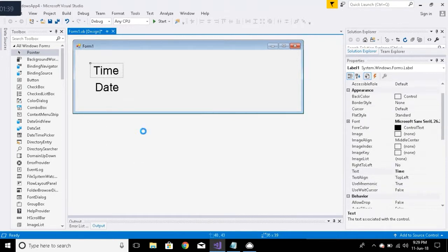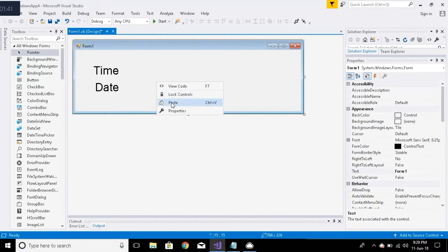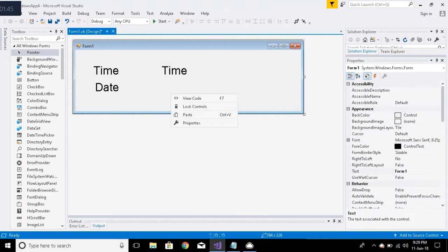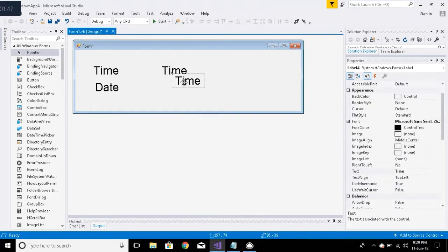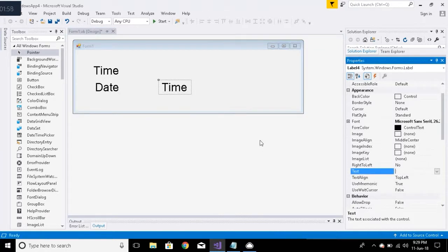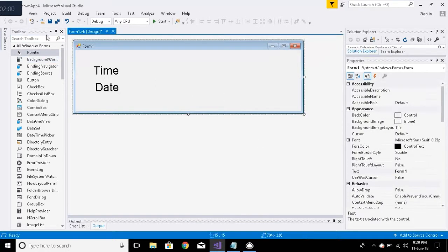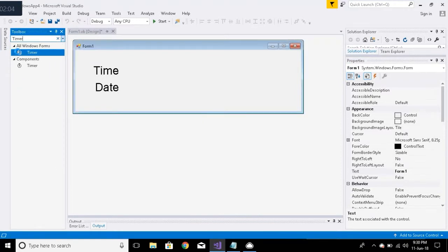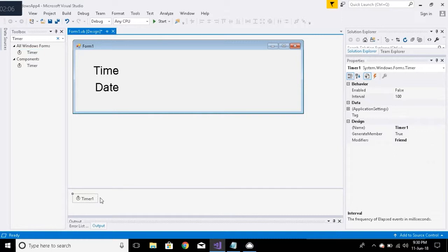Now add one more label to the form. Label three would display time and label four would display date. Clear the text from the labels. Now add a timer to your form.